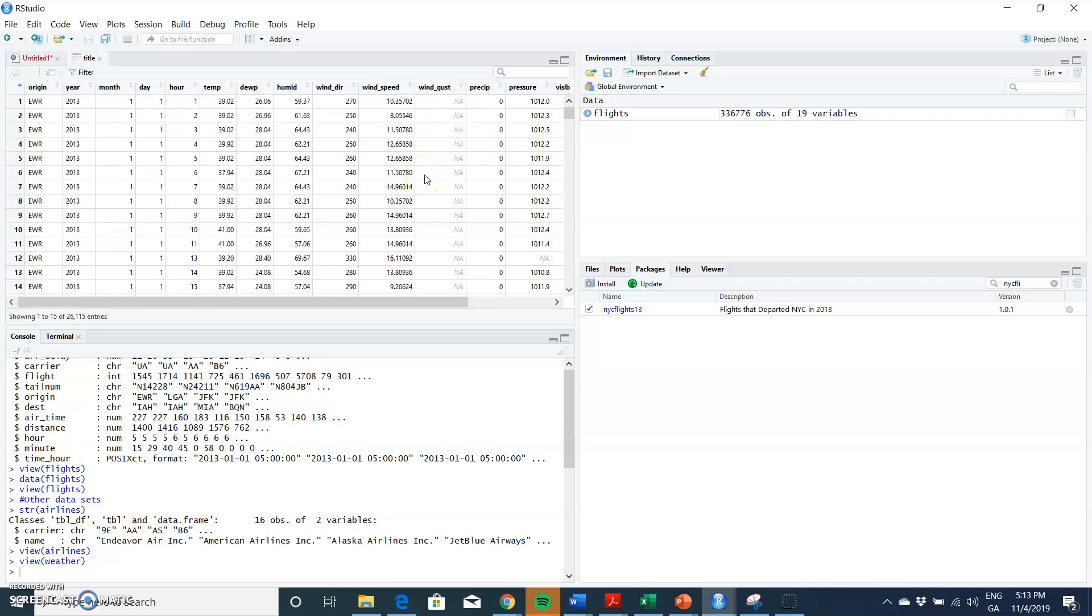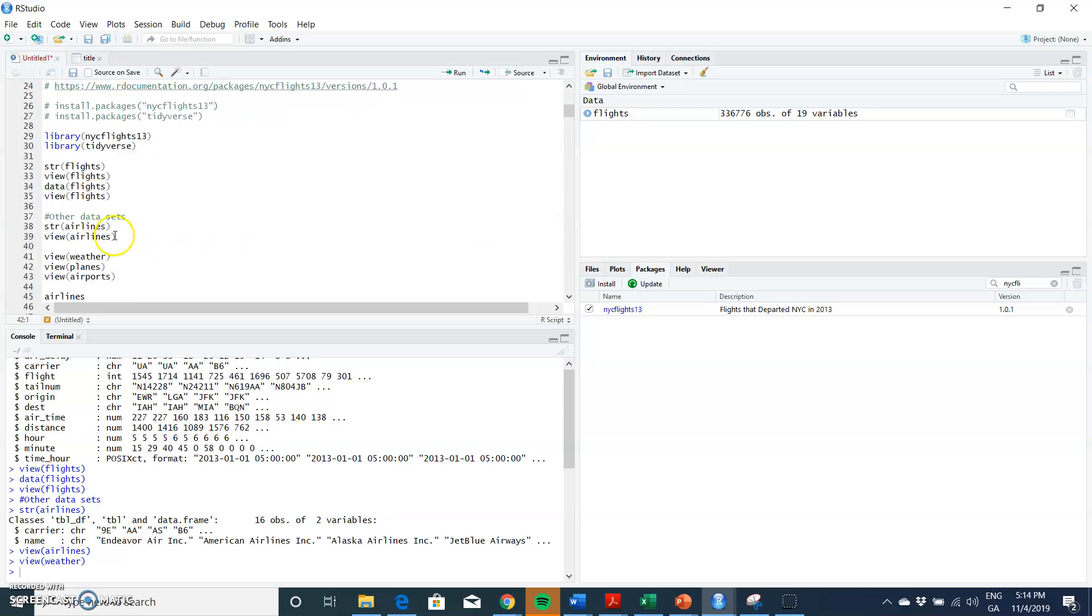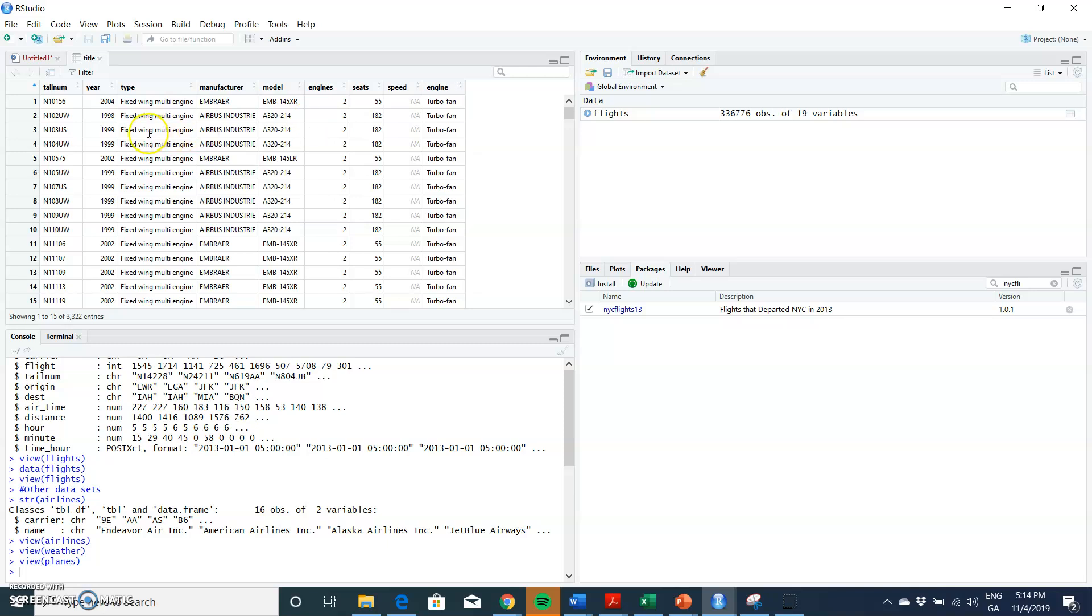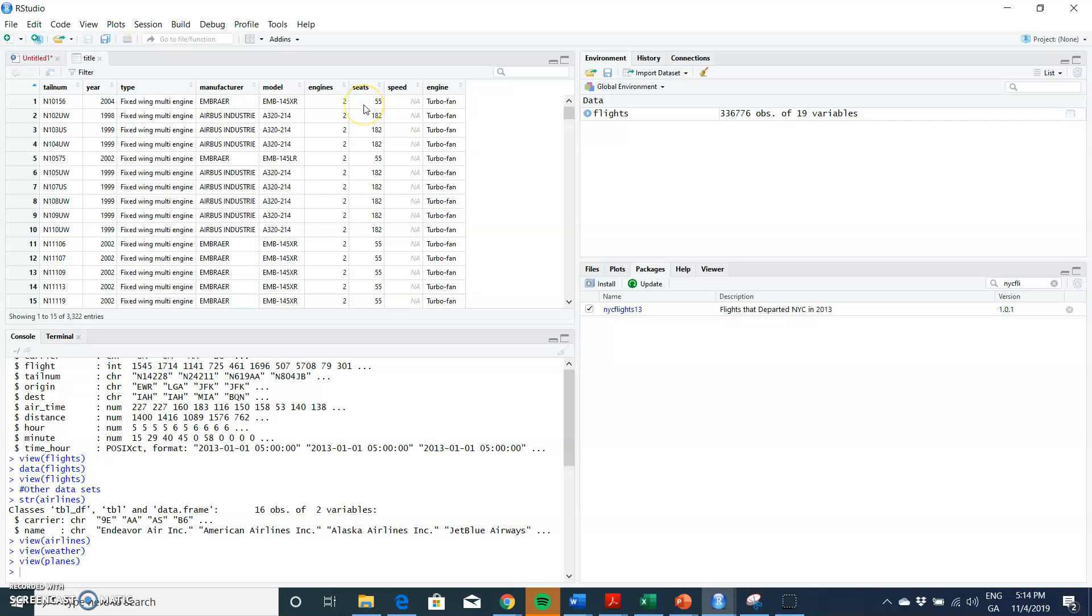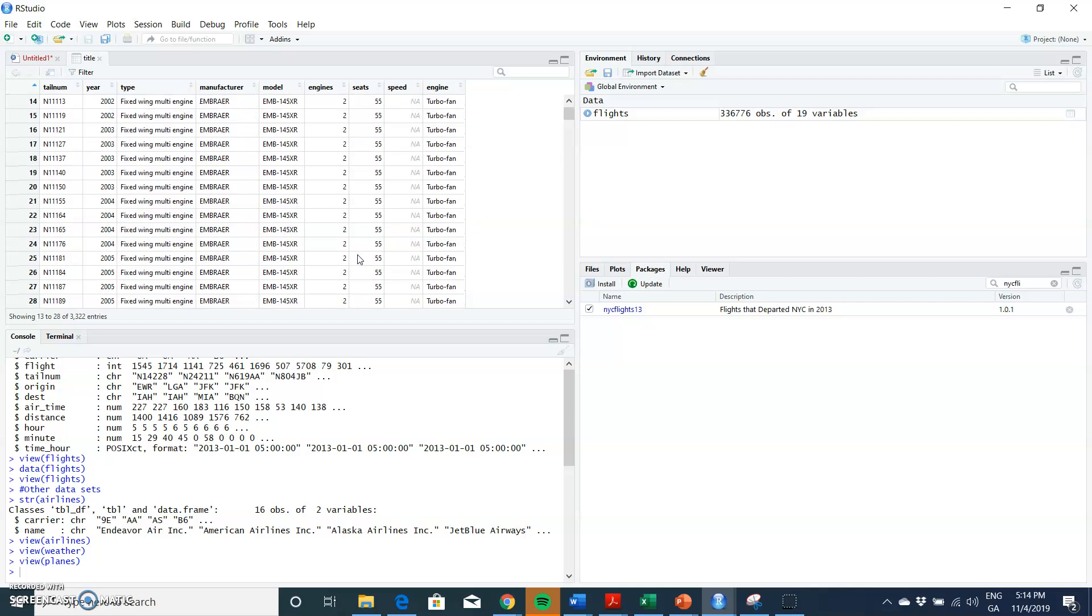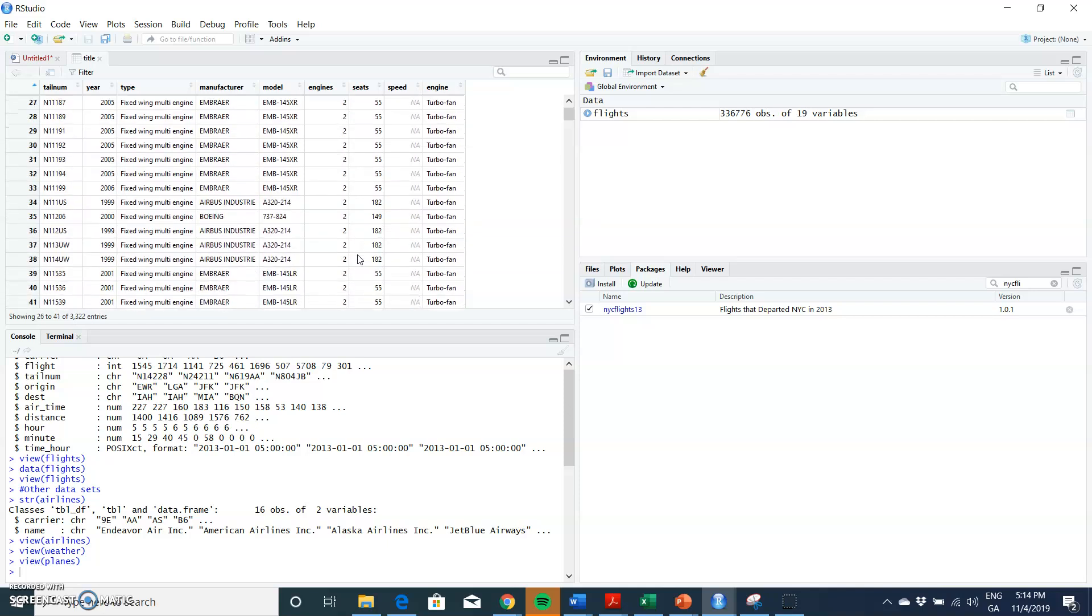And we view the planes, such as different types of aircraft. We have from Embraer—not familiar with that. I think it's a Brazilian aircraft. Engine size 2, number of seats is 55. So it seems they seem to produce smaller aircraft, and it's fan turbo fan.